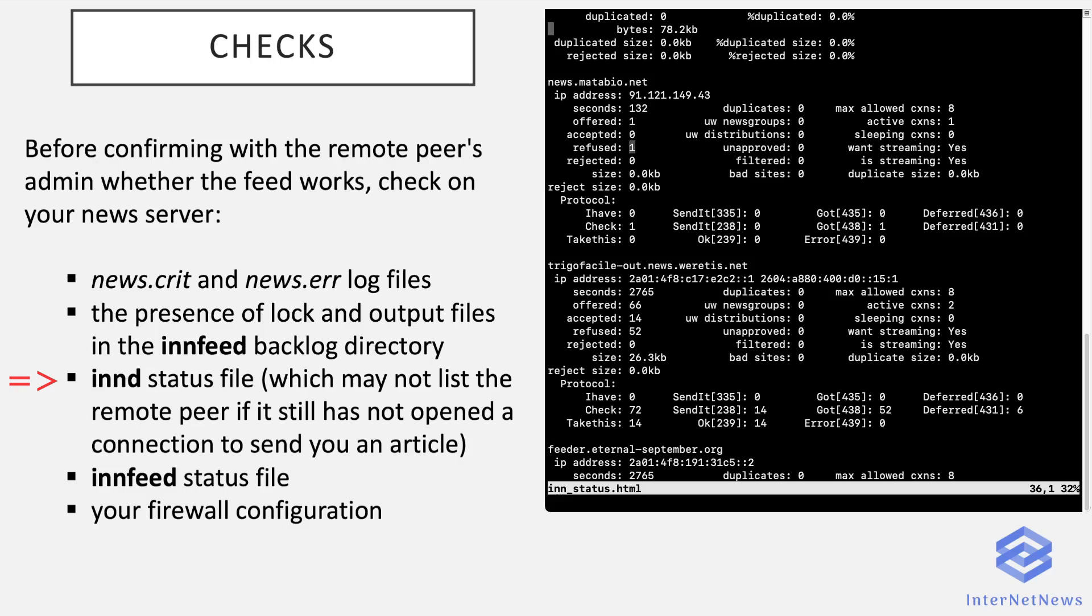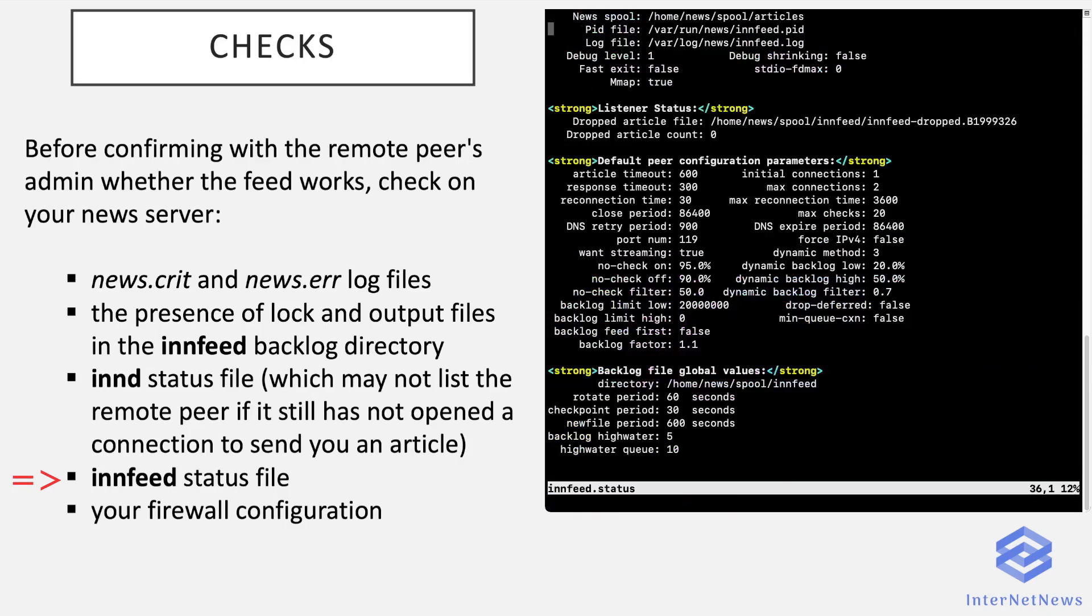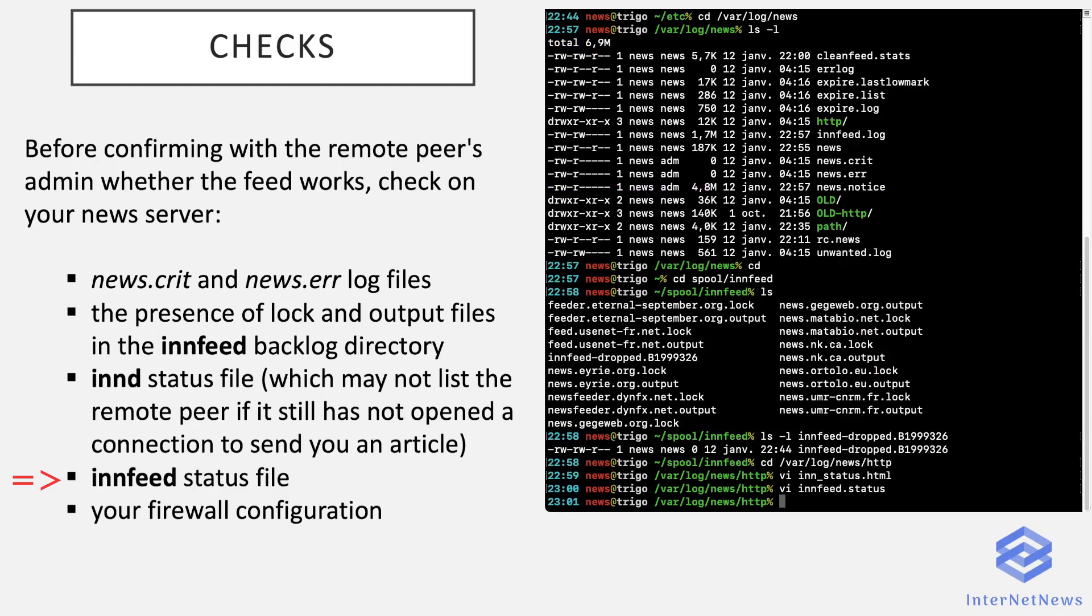And this other peer offered me 66 articles. And I accepted 14 and refused 52 because another peer probably has already sent them to me. And the innfeed status file for outgoing feeds. And you just check that the feed is... I'll select this feed. My news server offered it four articles and it accepted three articles. And that's it. So normally everything works fine.